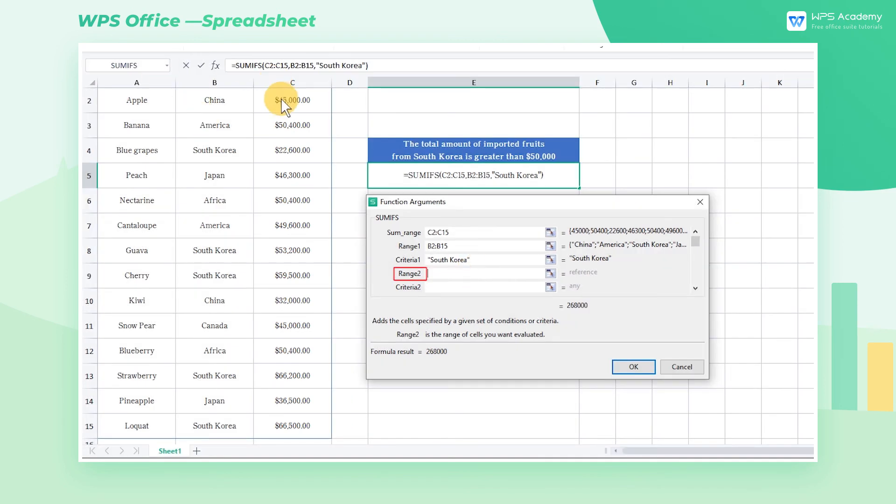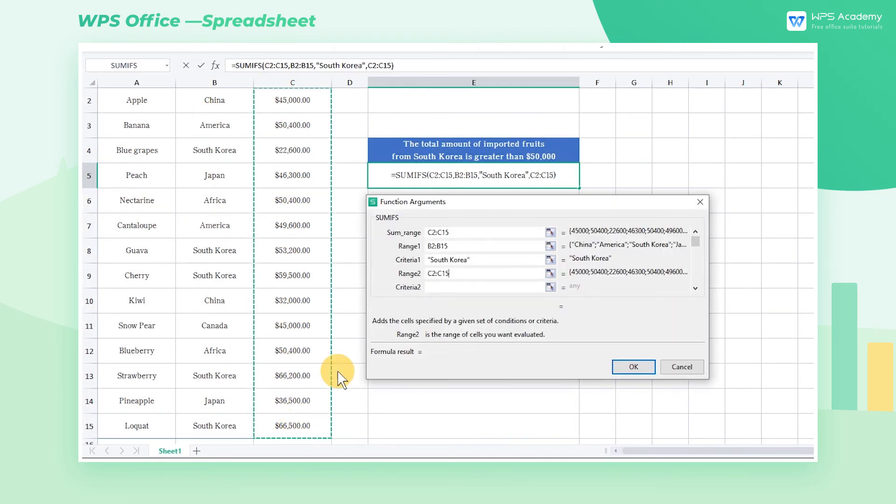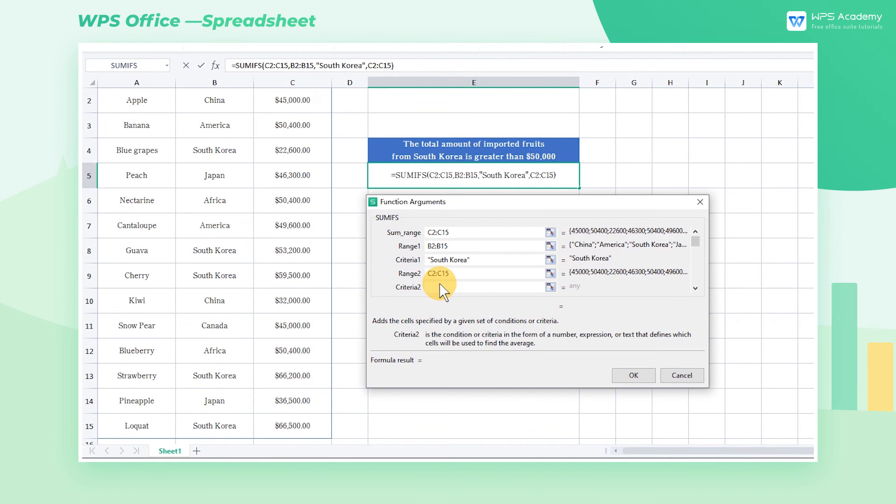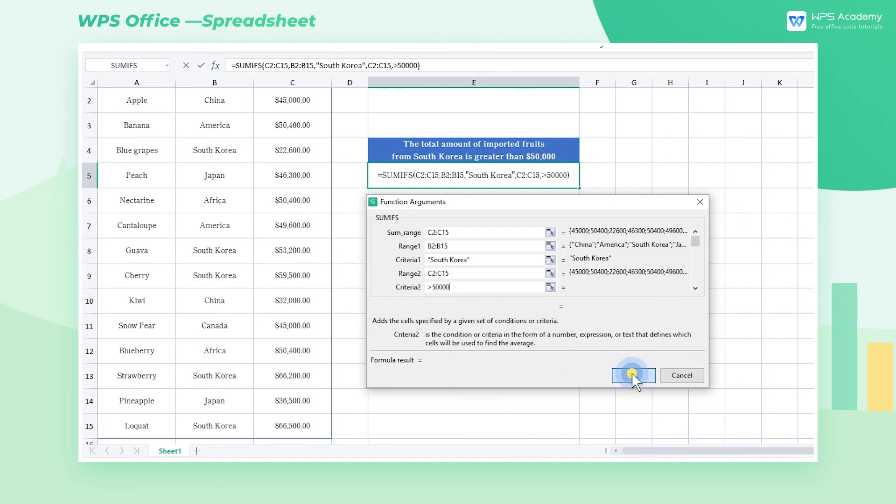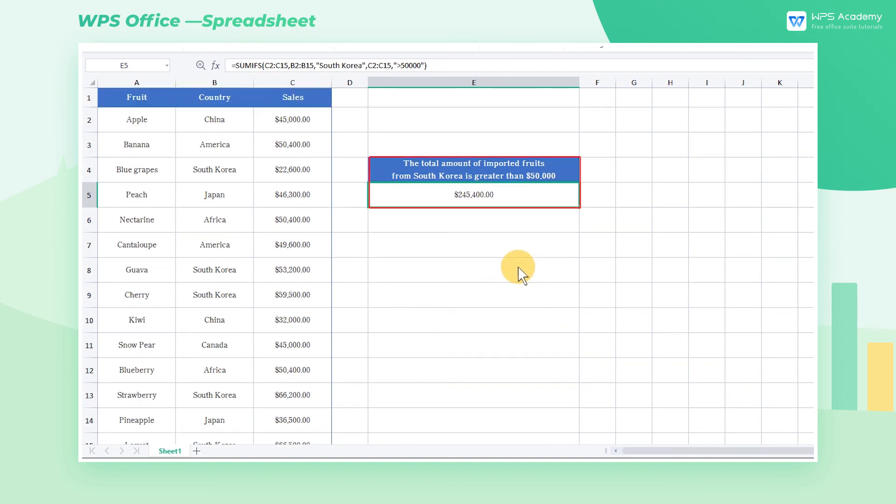Enter greater than 50,000 for CRITERIA2 to indicate that the amount is greater than $50,000, then click the OK button to calculate the total amount of imported fruit from Korea over $50,000 is $24,540,000.